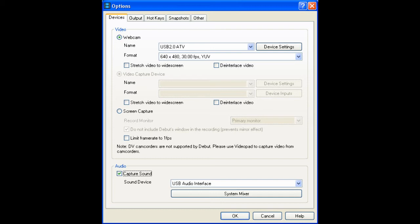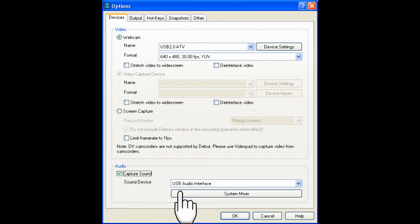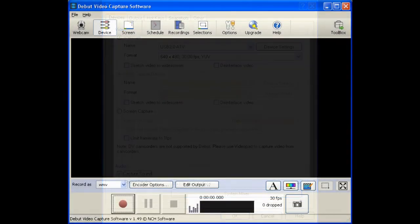Down at the bottom of the screen, make sure you have Capture Sound selected and then USB Audio Device. Leave all the defaults as is and select OK to return back to the main menu.